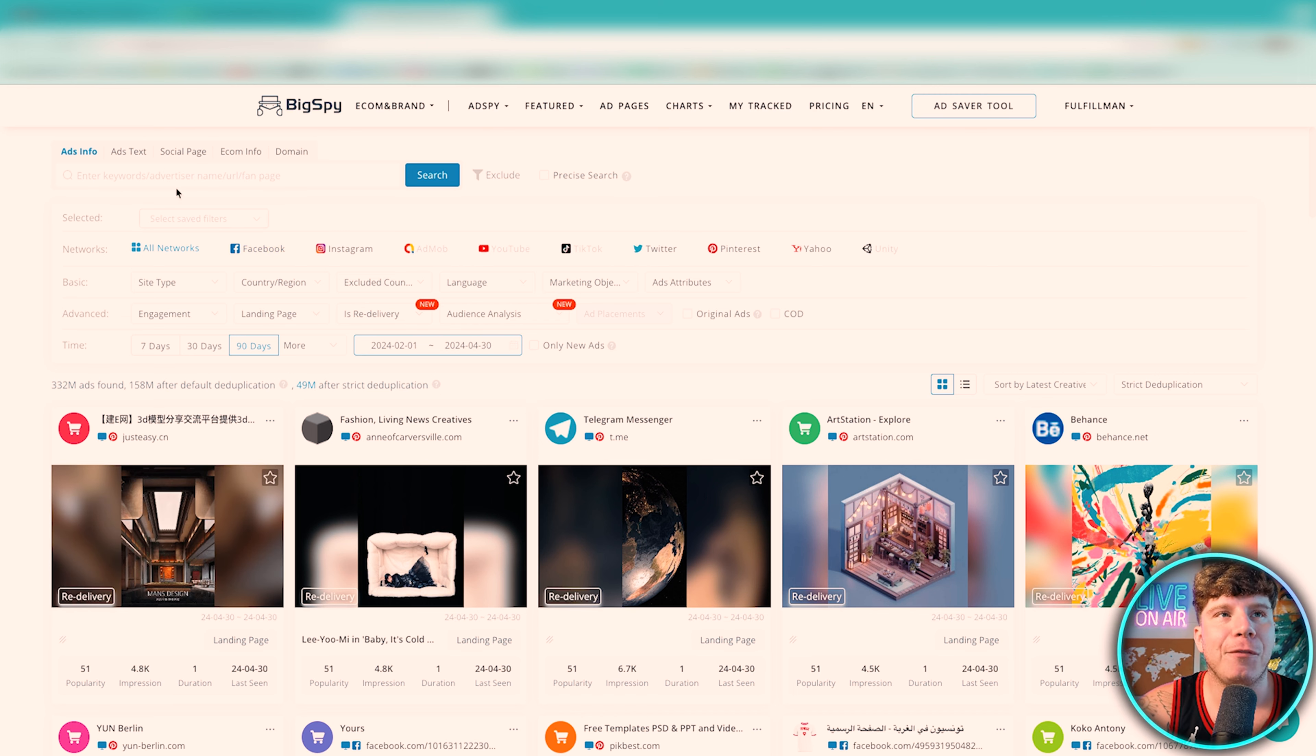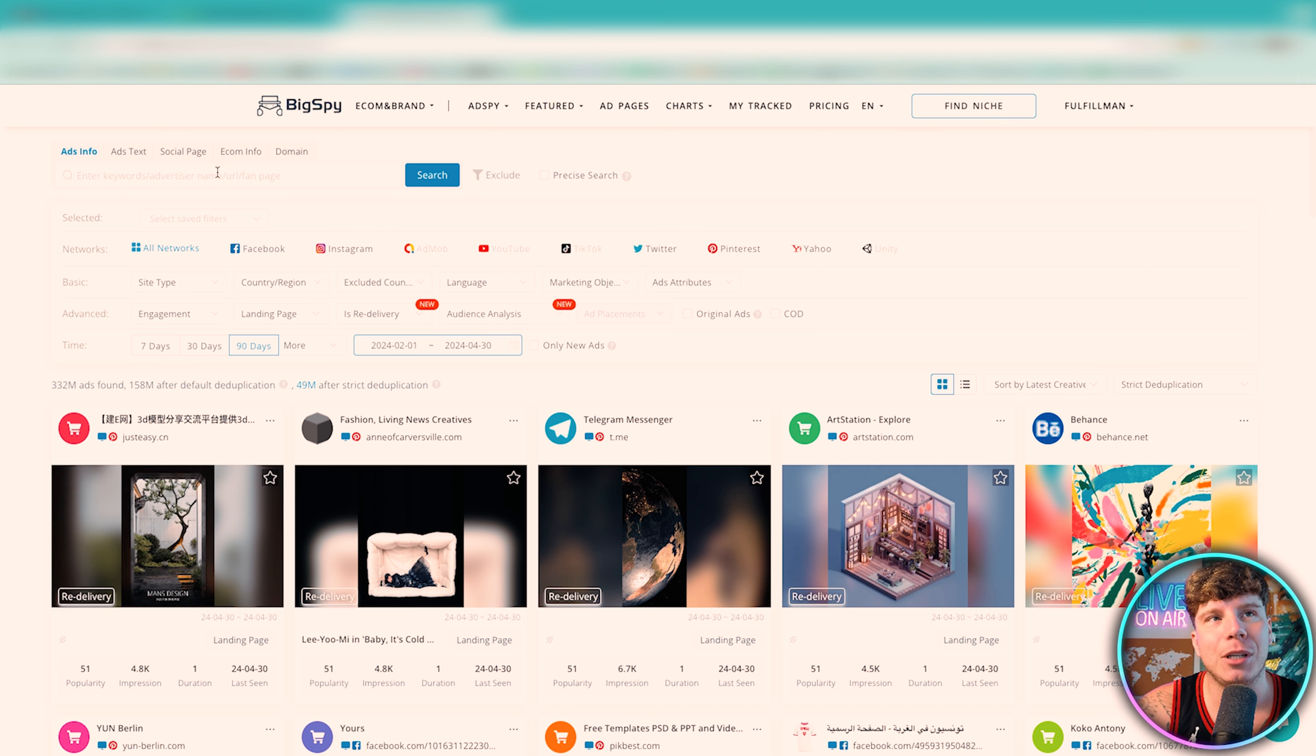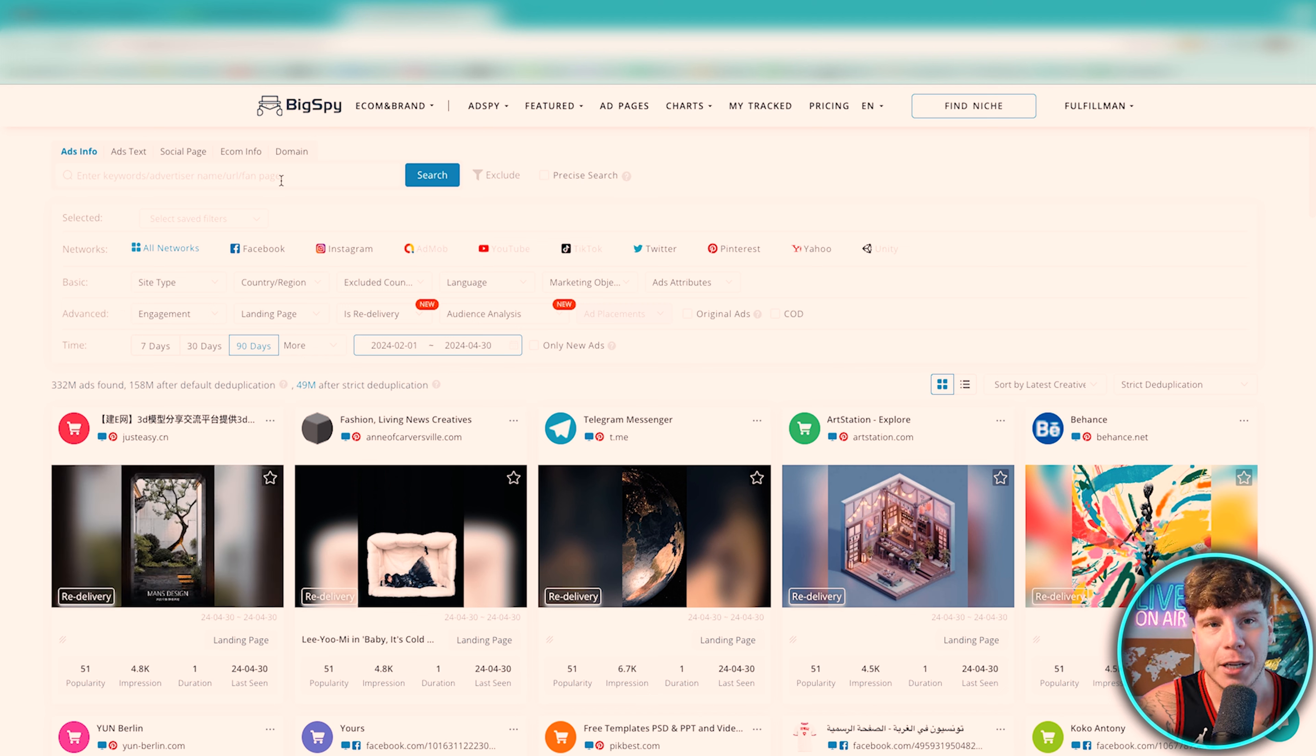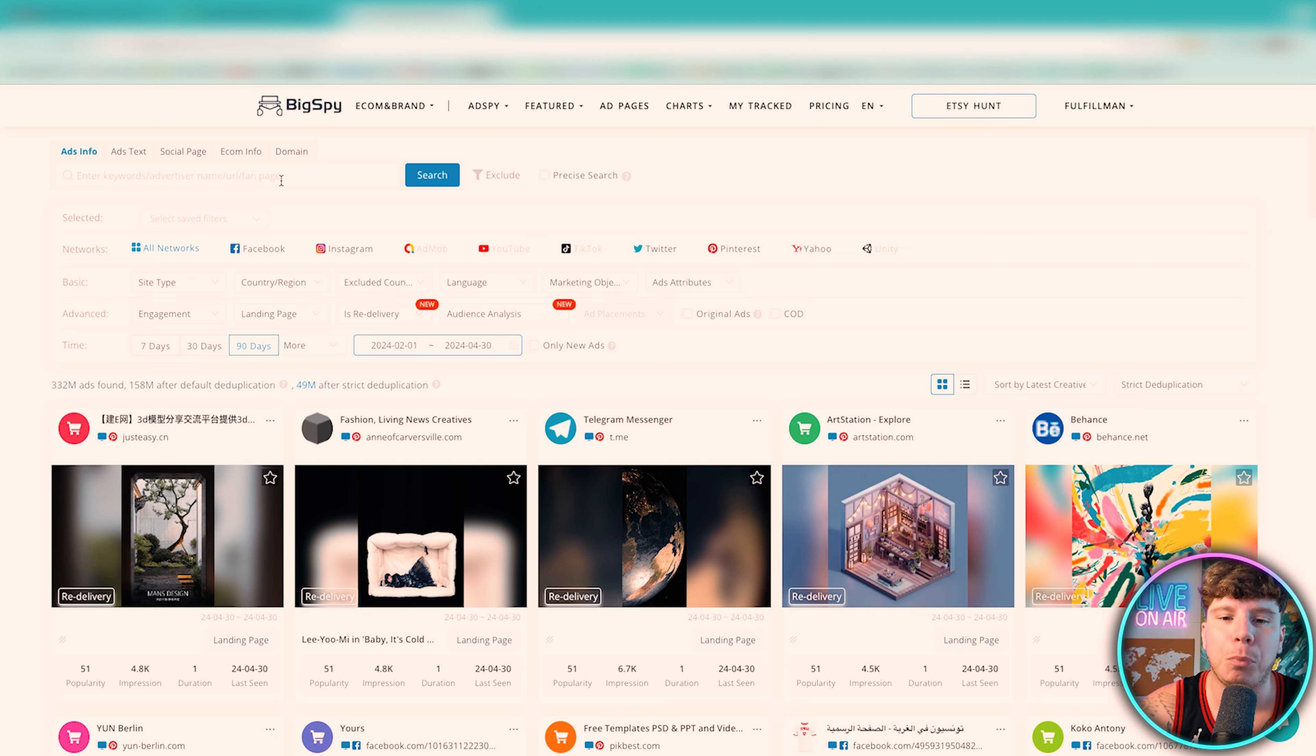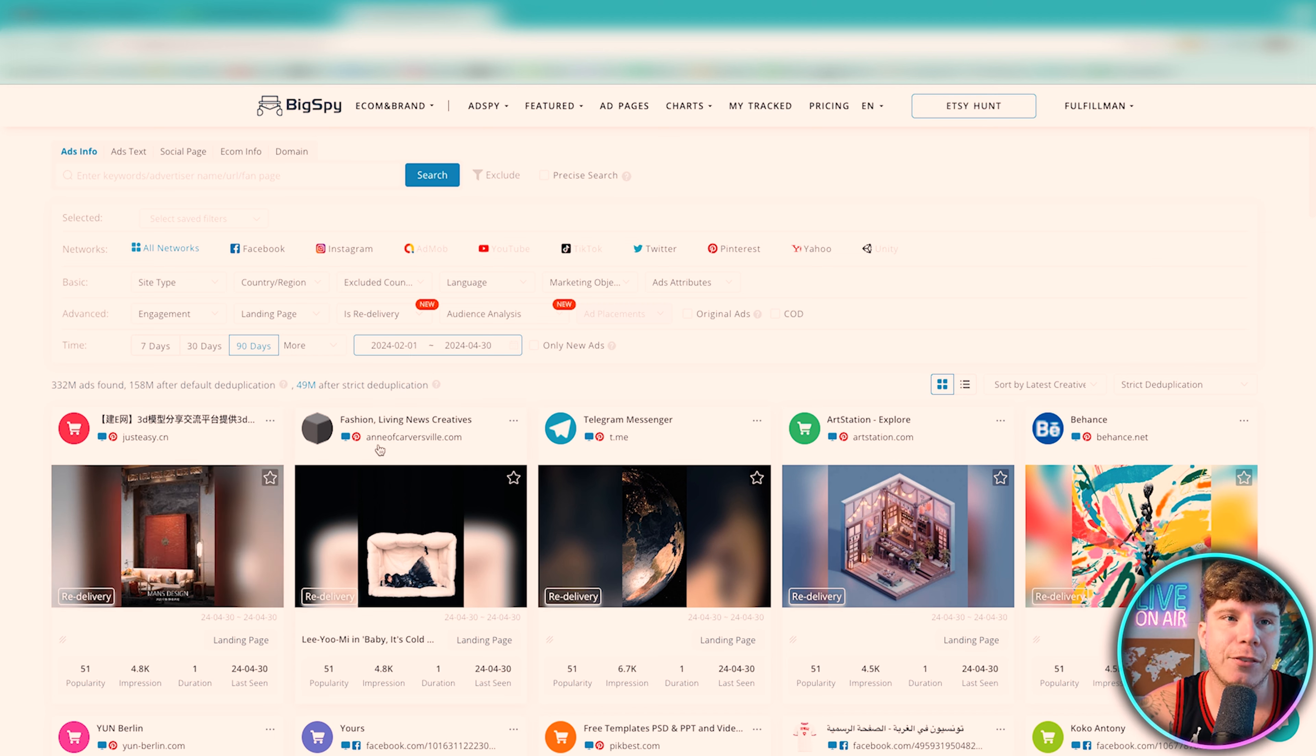Now first thing you want to do, you can either add in your keywords, advertiser name or URL, but for me personally guys if you're in dropshipping you can either choose a niche or a general store. I like to pick stores that can have multiple products on.